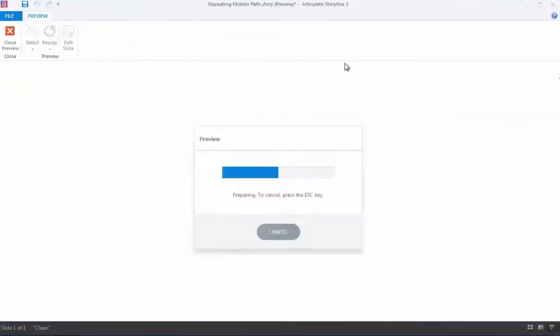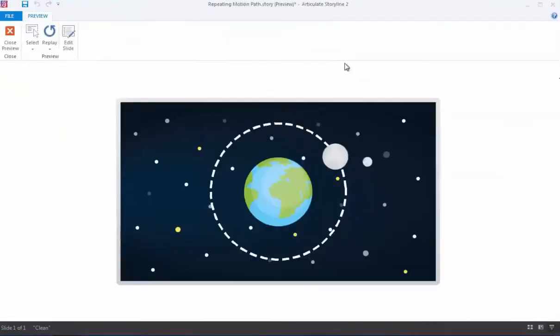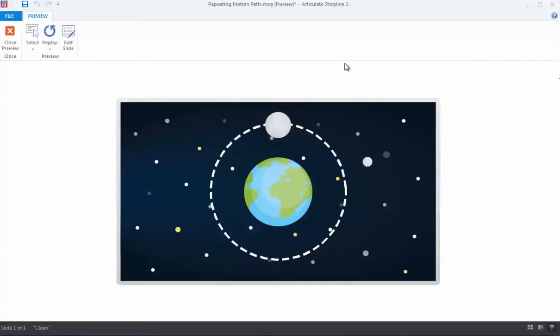As you can see, there are still a few things I need to fix. First and foremost, the moon only orbits around the Earth once. But also, it moves far too quickly and the speed is inconsistent. To make the moon move a bit slower, I'll return to the Animations tab and increase the duration of the motion path.